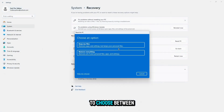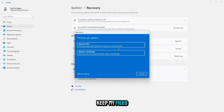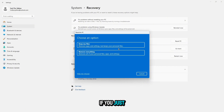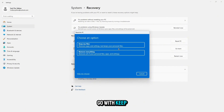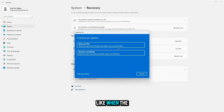You will be asked to choose between two options: Keep My Files or Remove Everything. If you just want to remove apps and settings while keeping your personal files, go with Keep My Files. But if you want a complete reset like when the PC was brand new, choose Remove Everything.